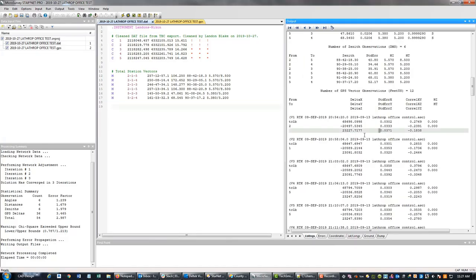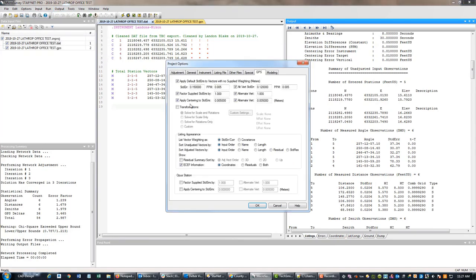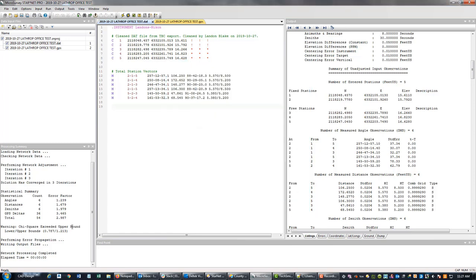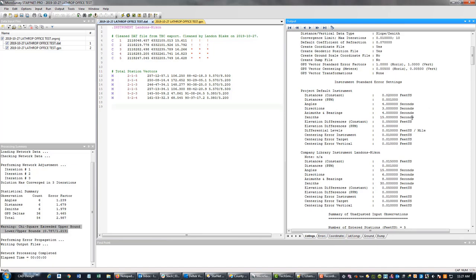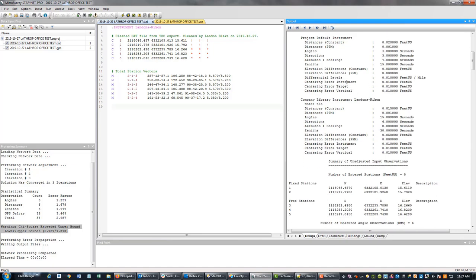I'm going to show you one last thing and then we'll end the video. I went back in and adjusted my centering and vertical error on my GPS vectors — because these values are in meters, I knocked those back down to something more realistic. My network is still not passing the chi-square test, so I've got to monkey around with this and figure out how to get it to apply those standard errors in the project settings to my GPS vectors. I'll try and figure that out in the next few days and we'll do one last video that shows you how to do that and we'll rerun this adjustment and get it to pass the chi-square test. Thanks for watching — I hope this helps you get your RTK and total station data out of TBC so you can run adjustments in StarNet with that type of data.